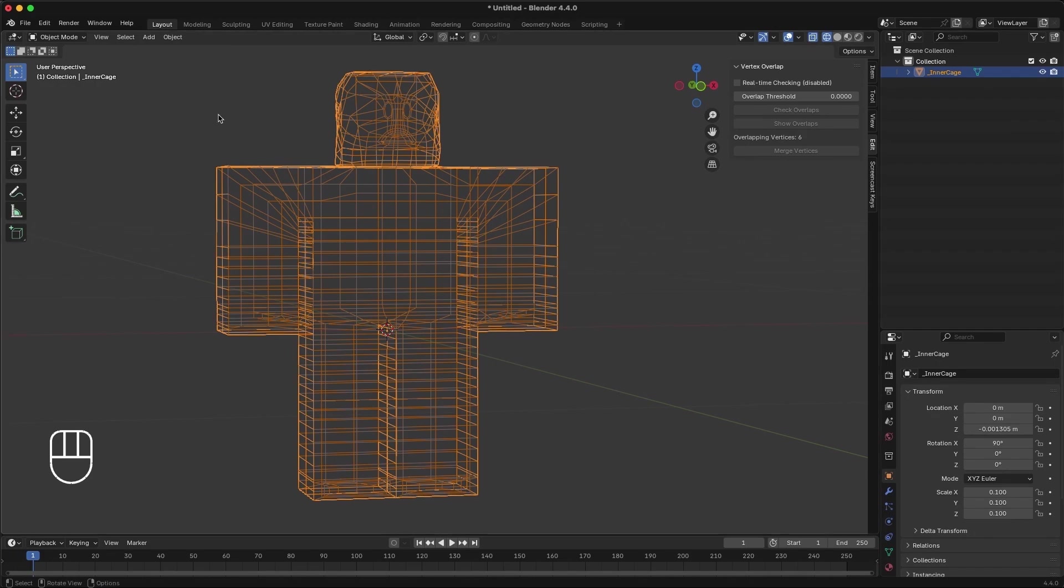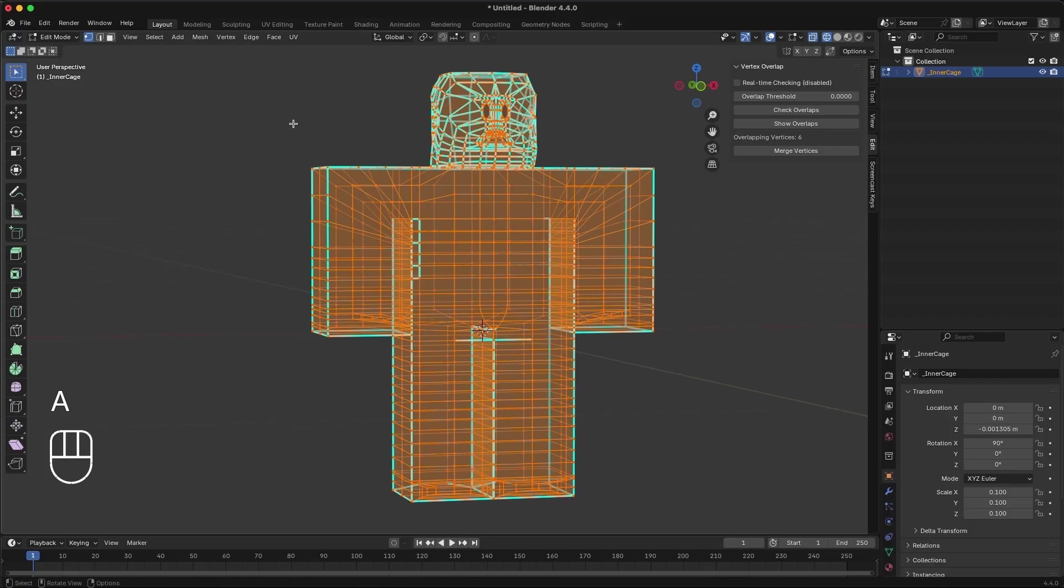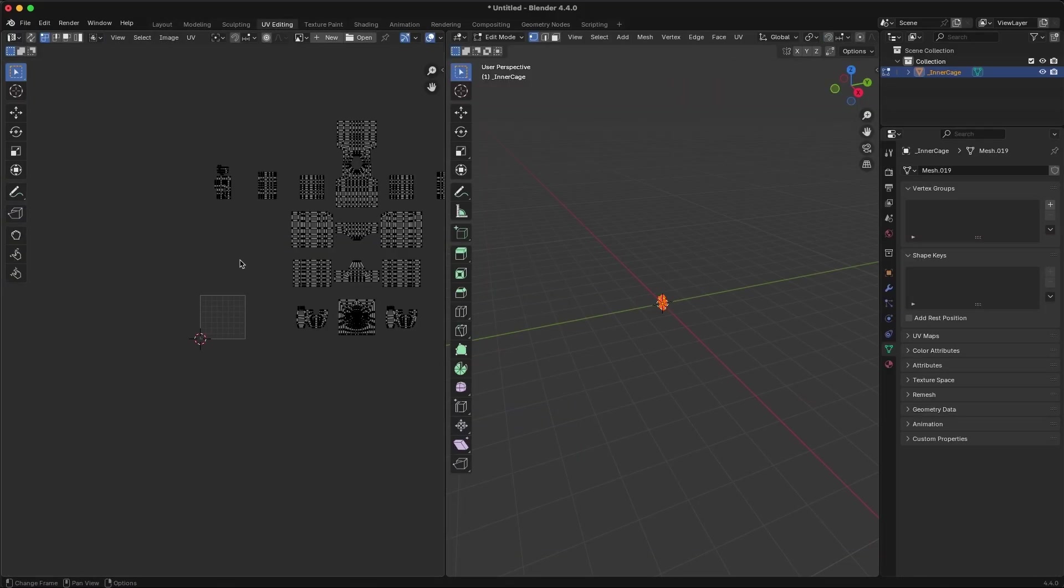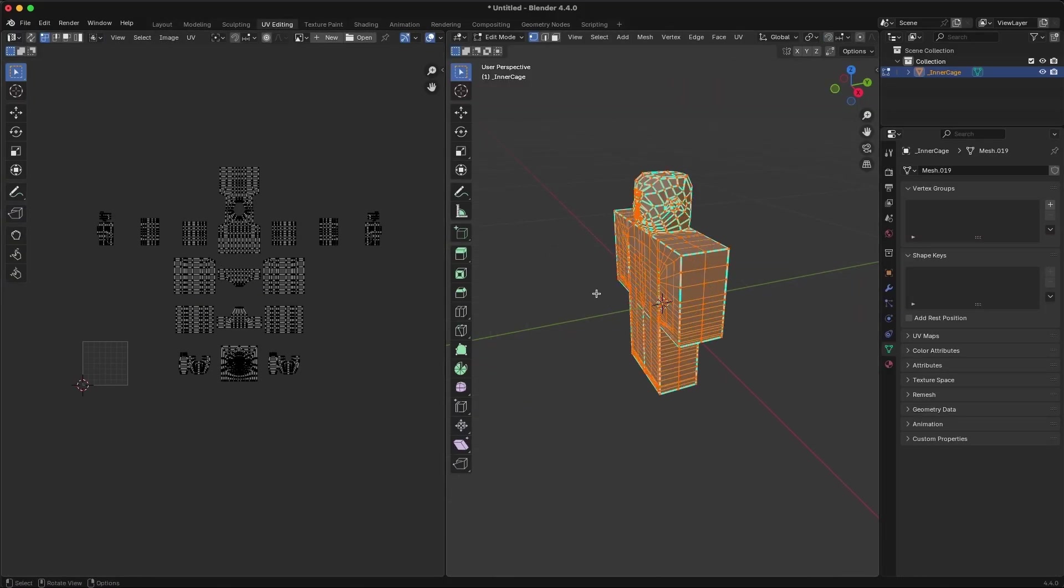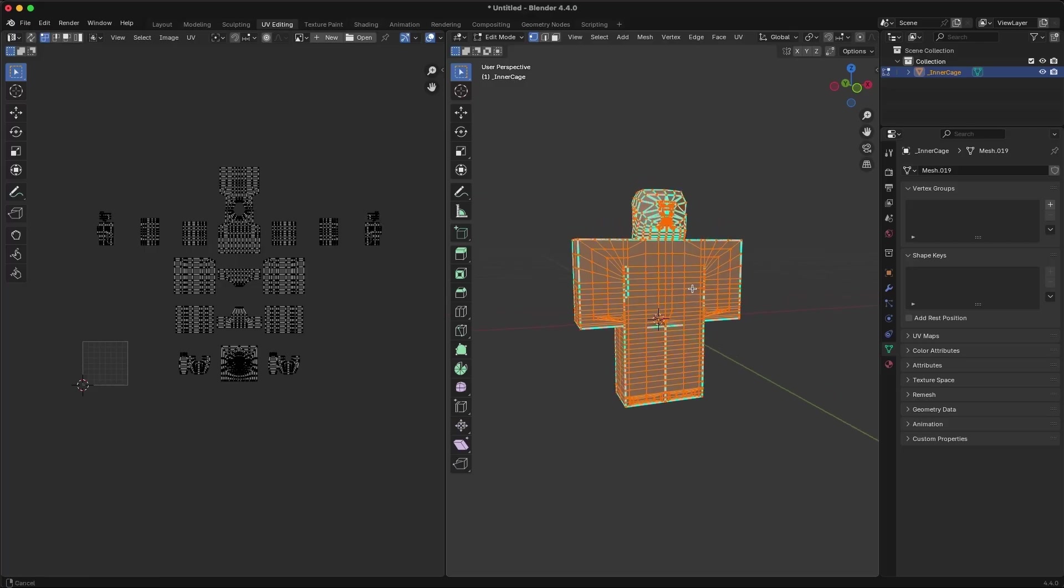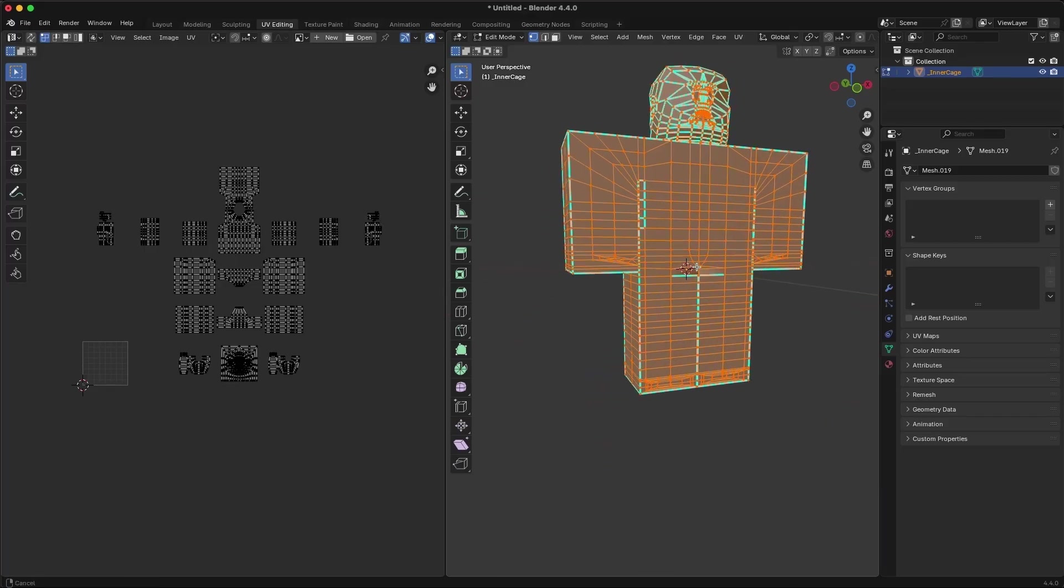You'll see all the caged UVs on the left and the cage mesh on the right. If you don't see the UV islands on the left, make sure to go back to the Edit Mode and press A to select all vertices before going back to the UV Editing tab.